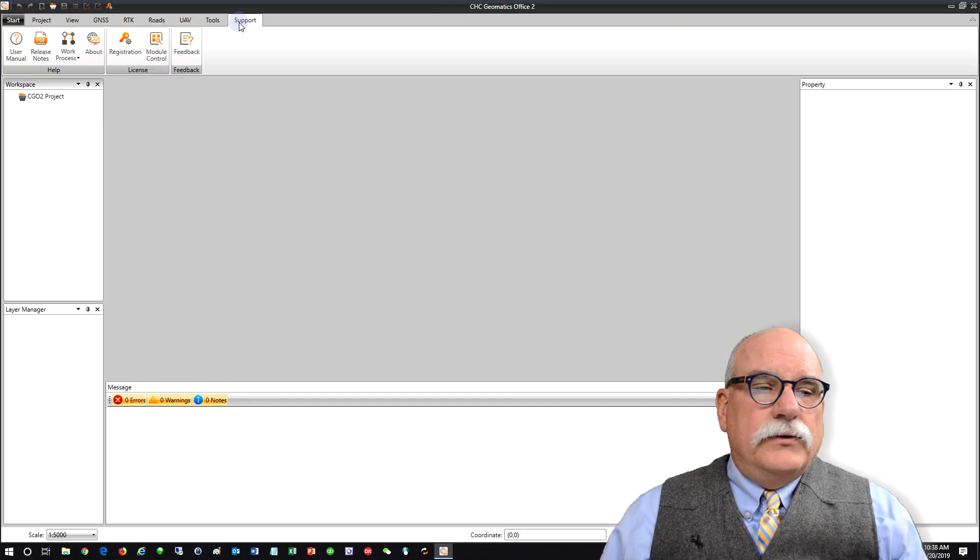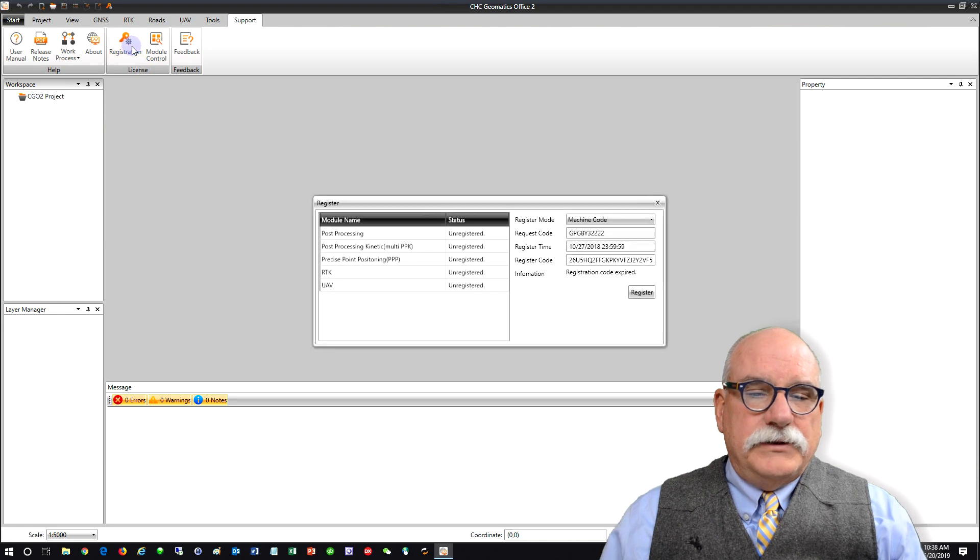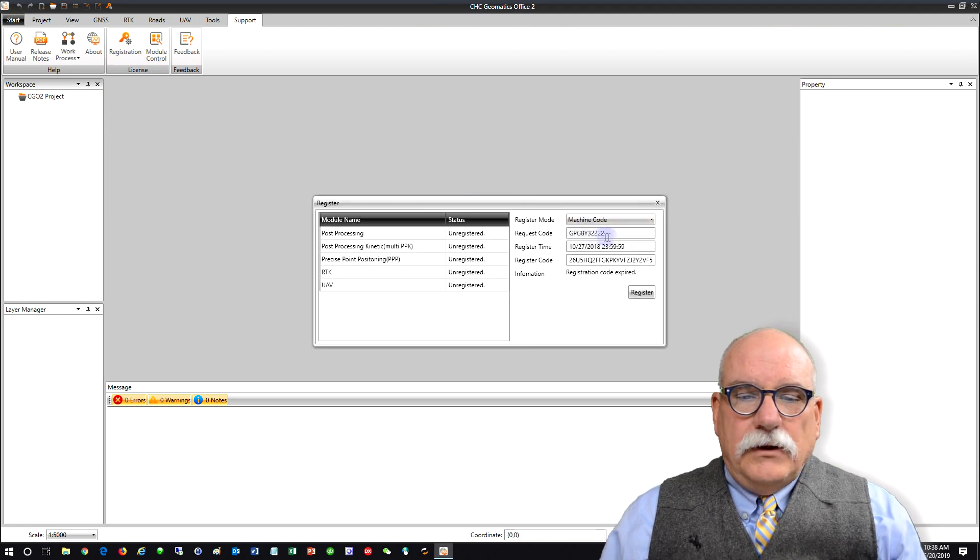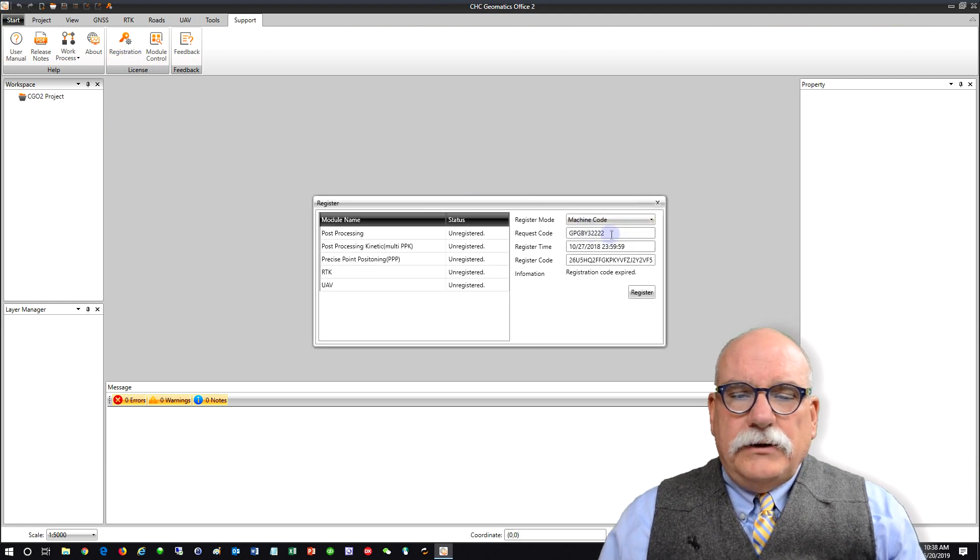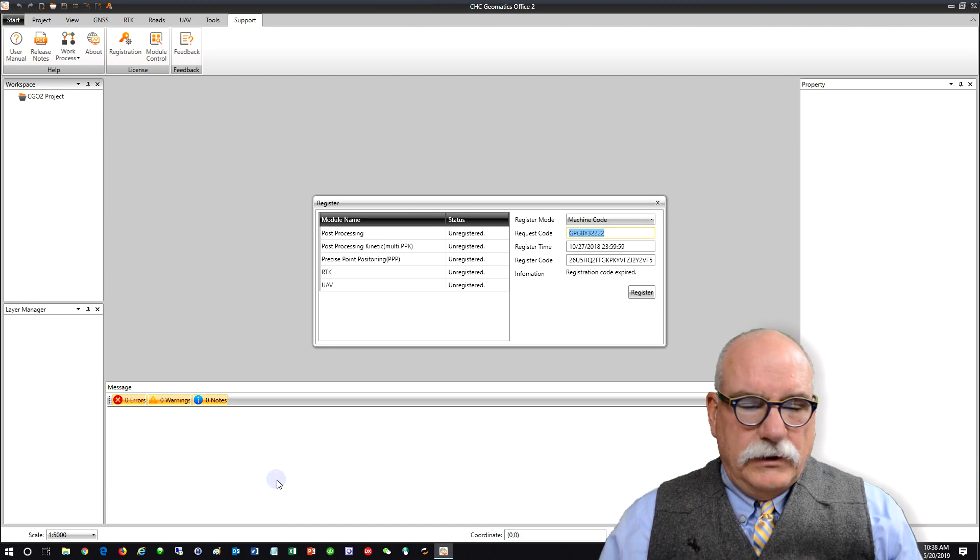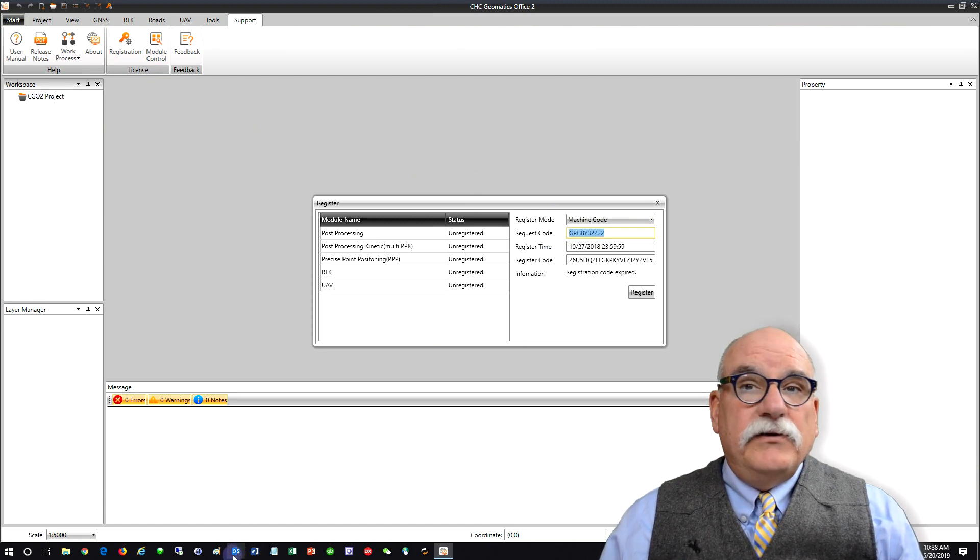Then go to support and registration. What we need to do is take this request code and include it in a piece of email.